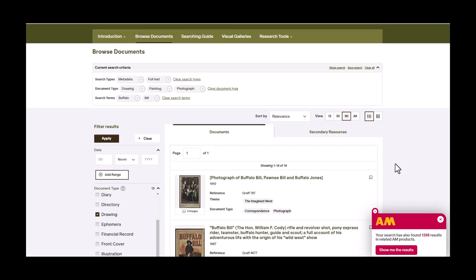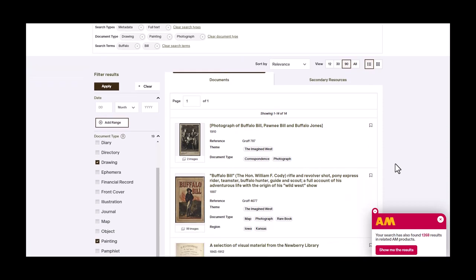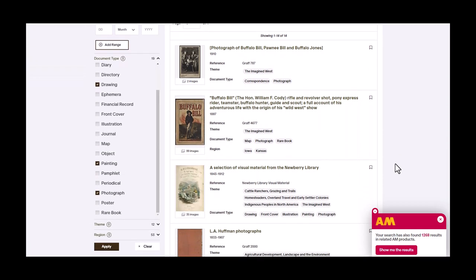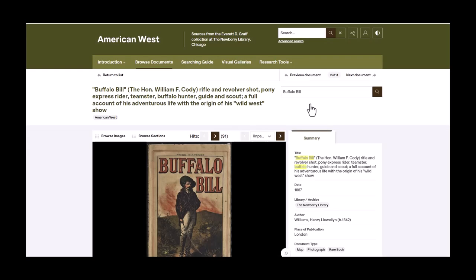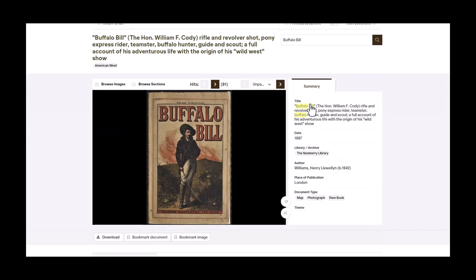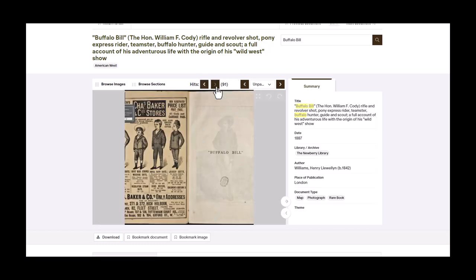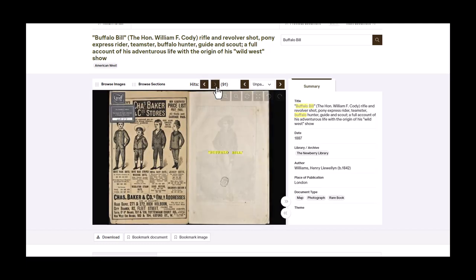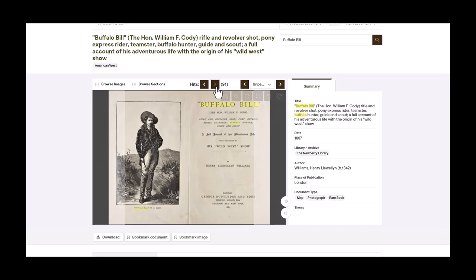From here, you can review the list to see which items will help with your research. Once you find what you are looking for, click on the title to open the item. At the center of the screen, you will see the scanned document or image, with a navigation bar just above to help you scan through the document.